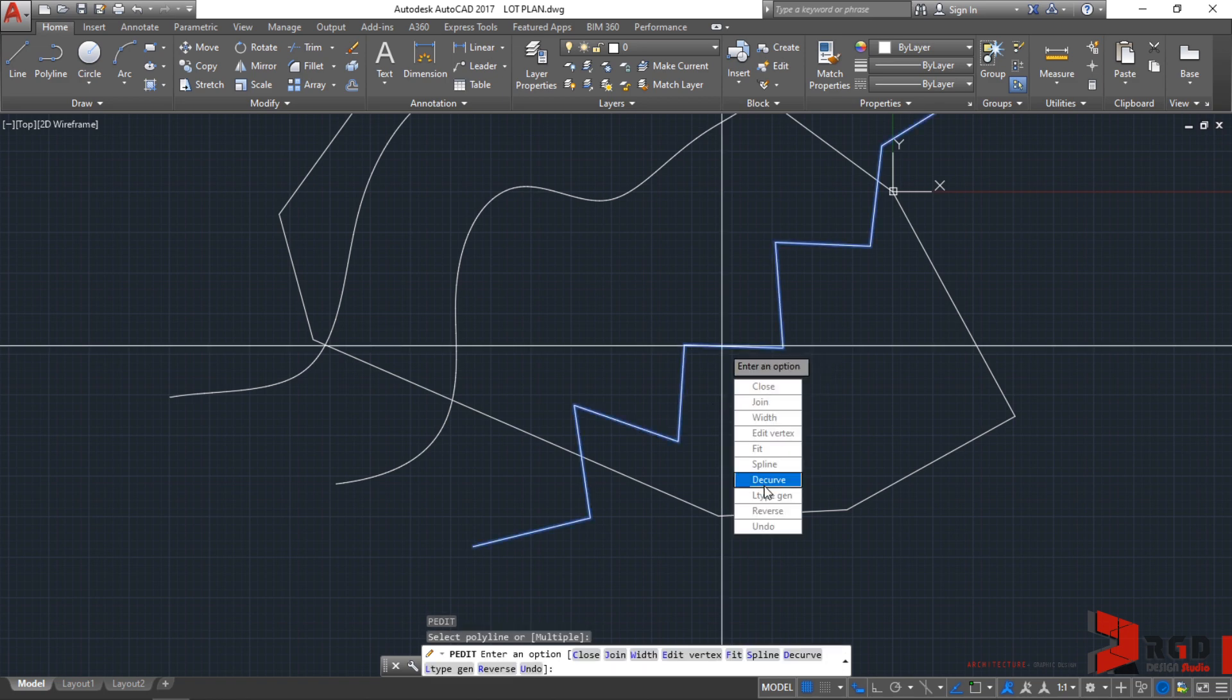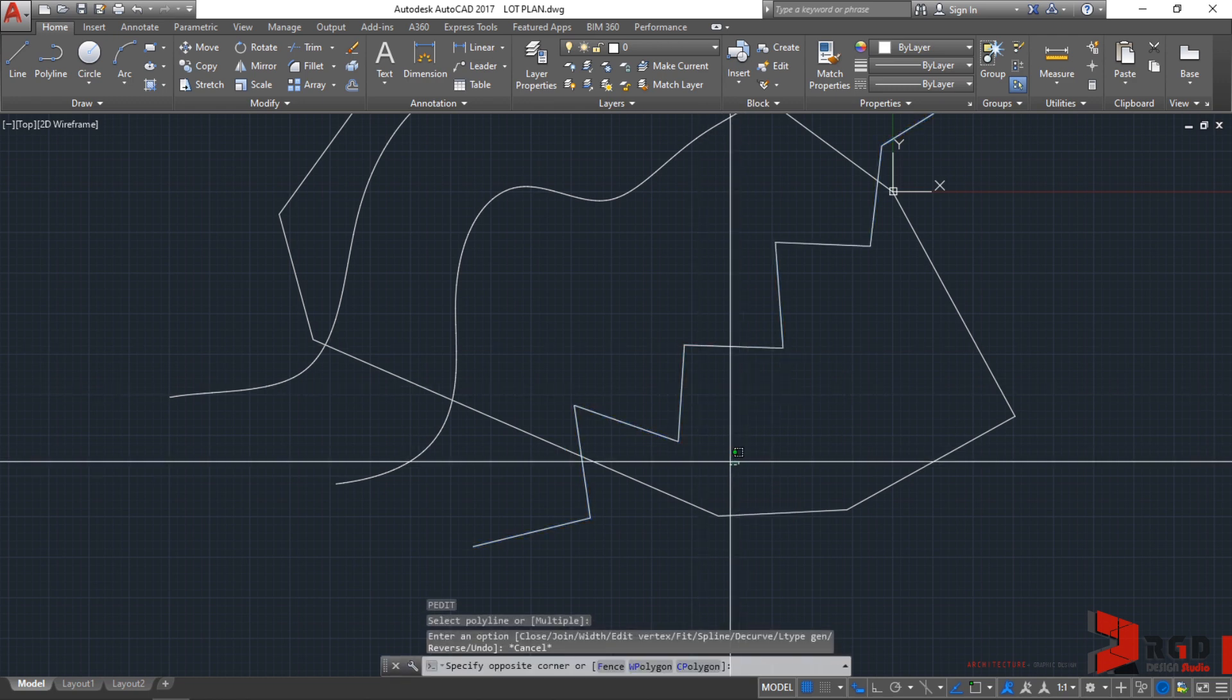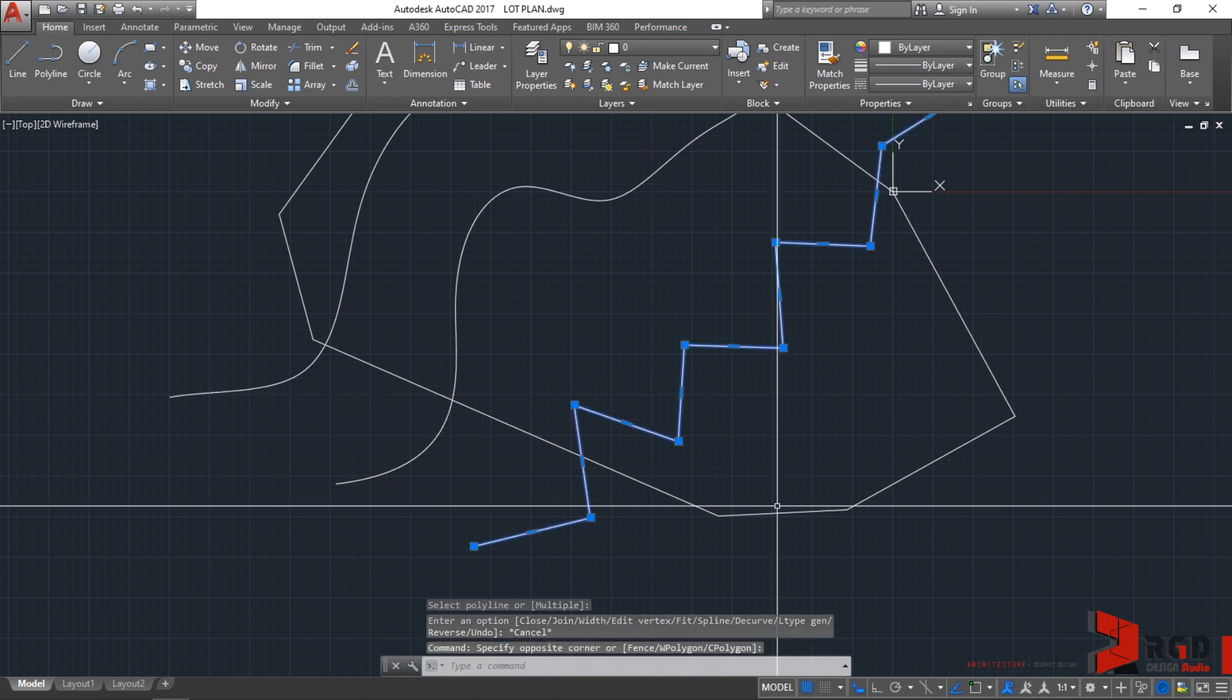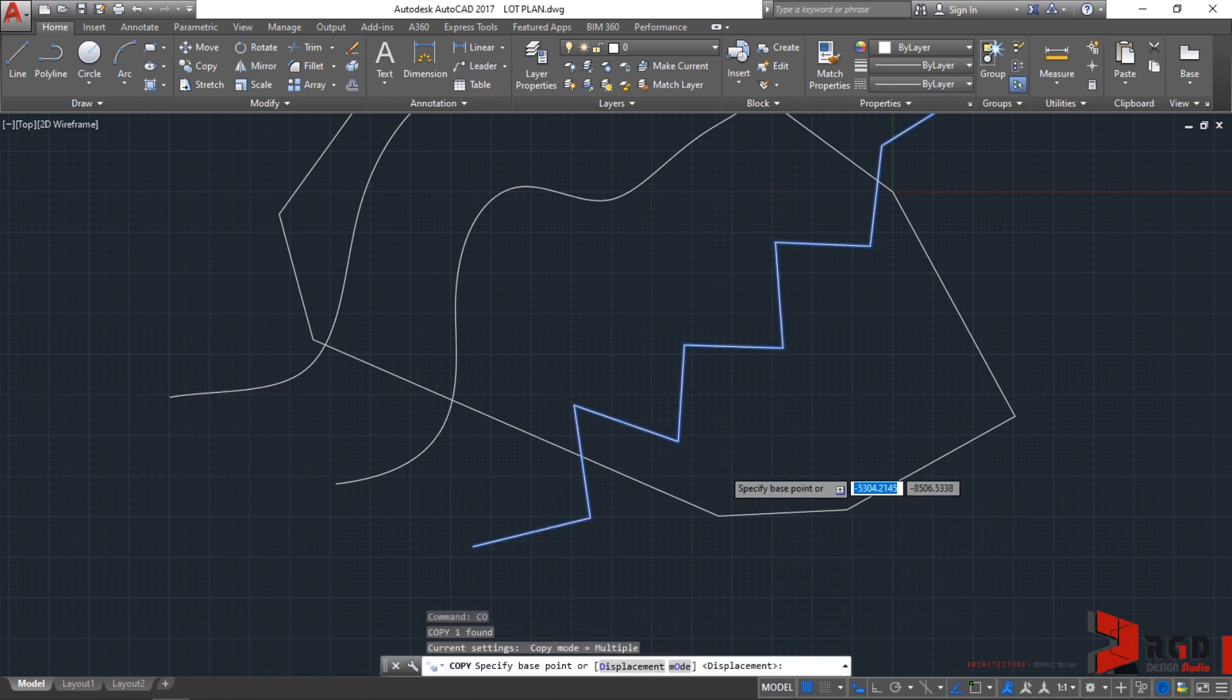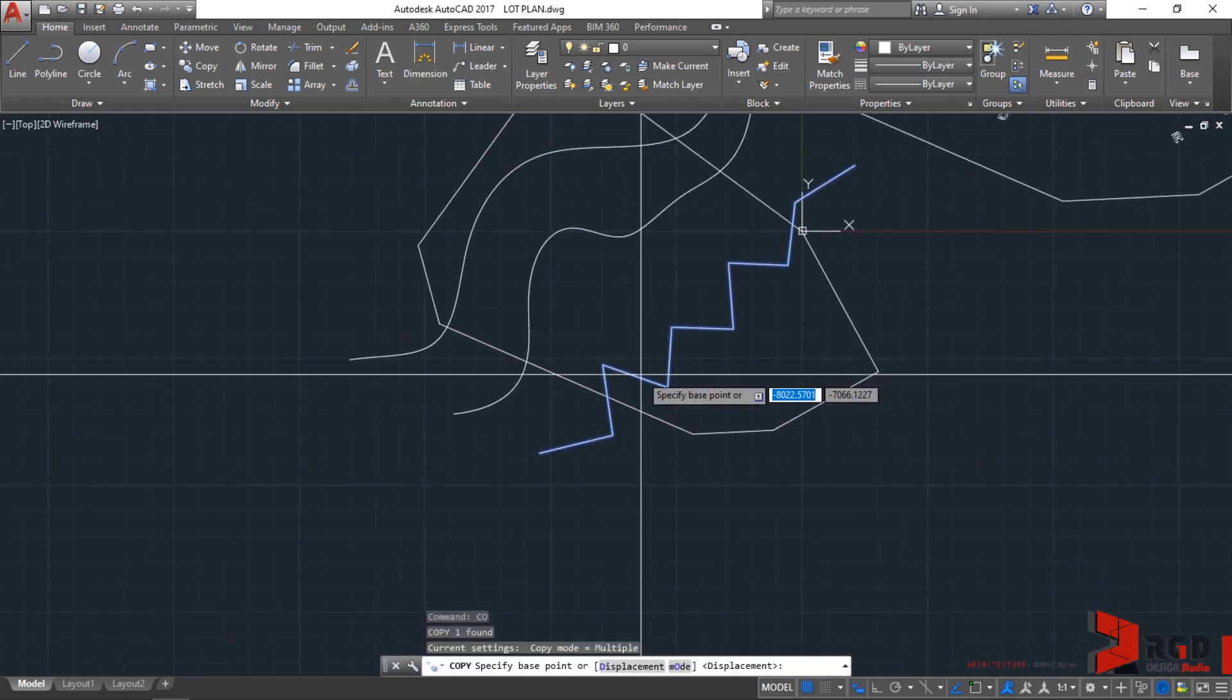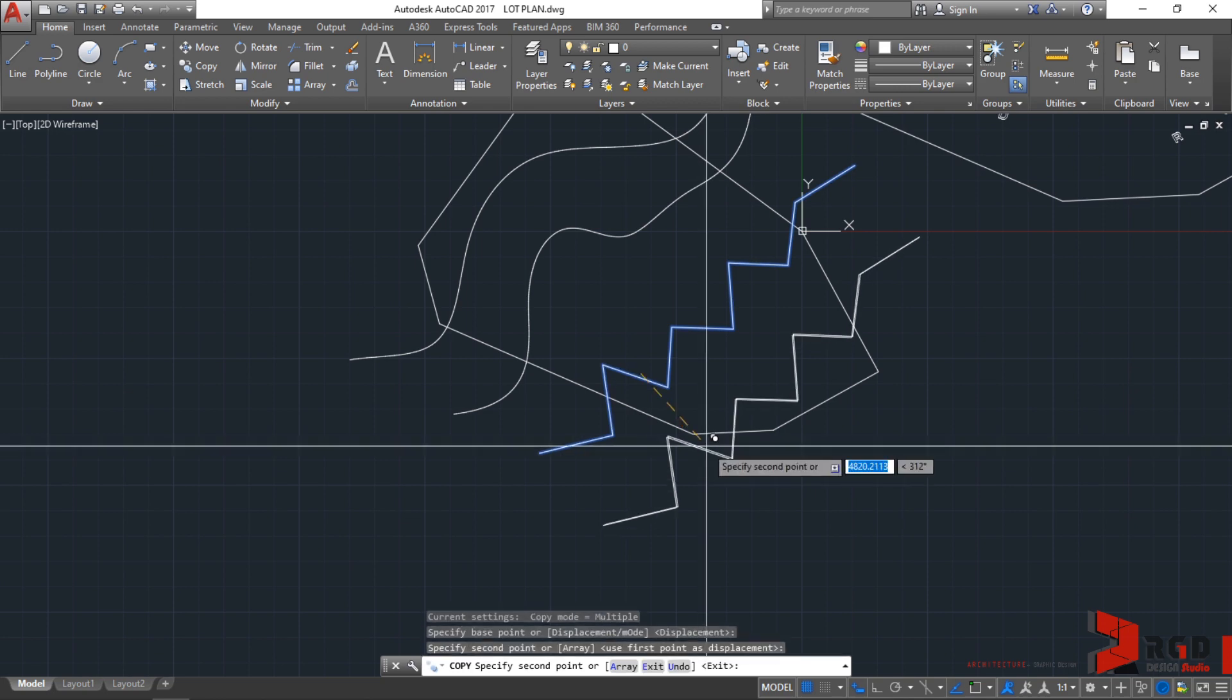The same contextual menu appears on the dynamic input and you could choose between fit curve or spline curve. Let's escape first and copy this polyline. CO, enter, and just one instance of it.